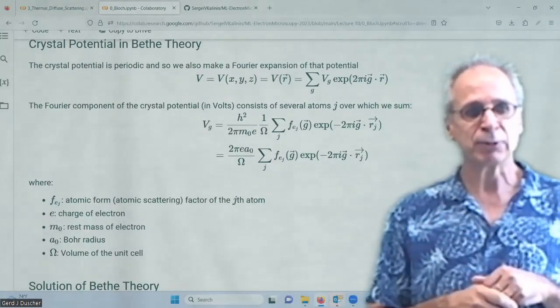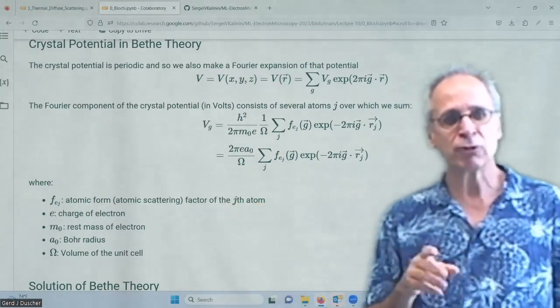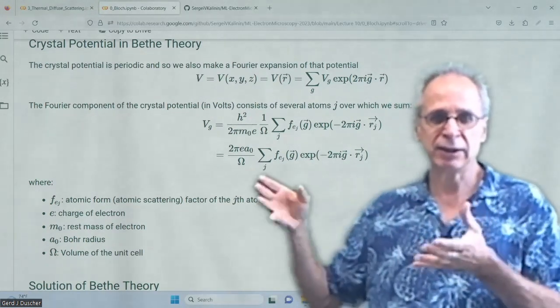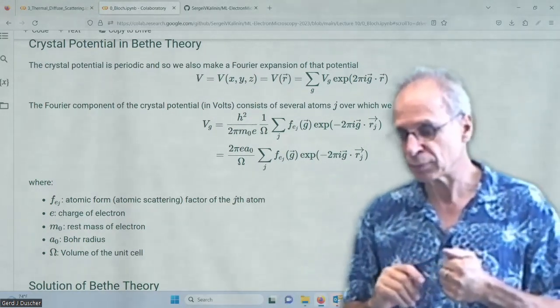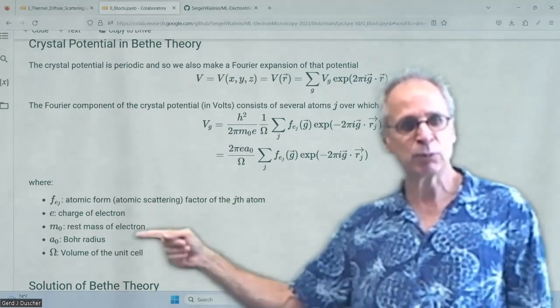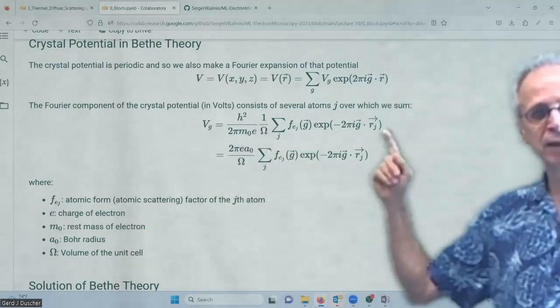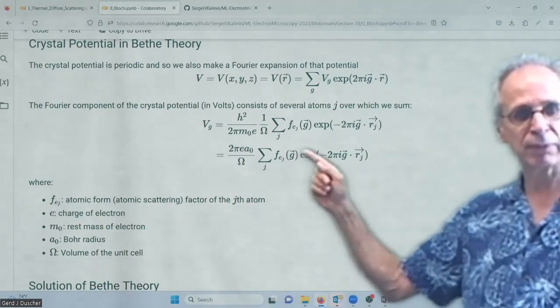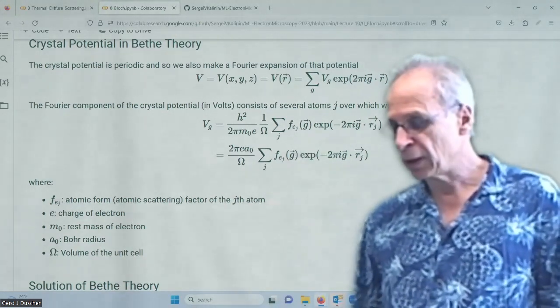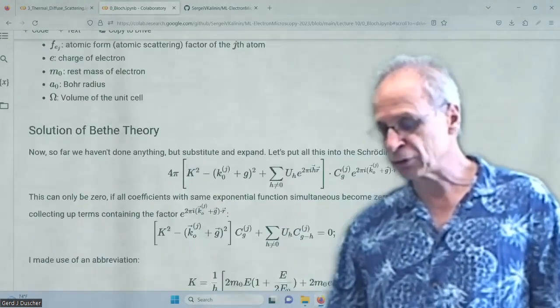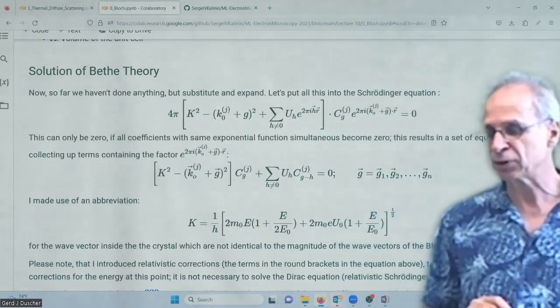The crystal potential is periodic in the different angles, so we have Fourier components of the crystal potential. Everything is periodic with the crystal symmetry — both the potential and our functions. We have an atomic form factor, which is the scattering probability: what is the probability that when an electron hits an atom, it gets scattered at a certain angle. We also have a Bohr radius here, and we can express this potential in terms of atomic form factors, very similar to a structure factor from crystallography.